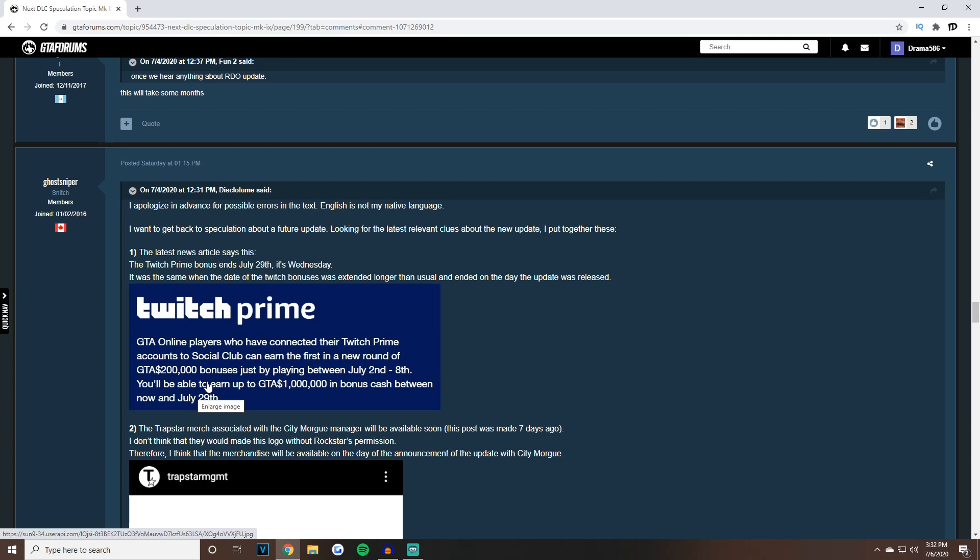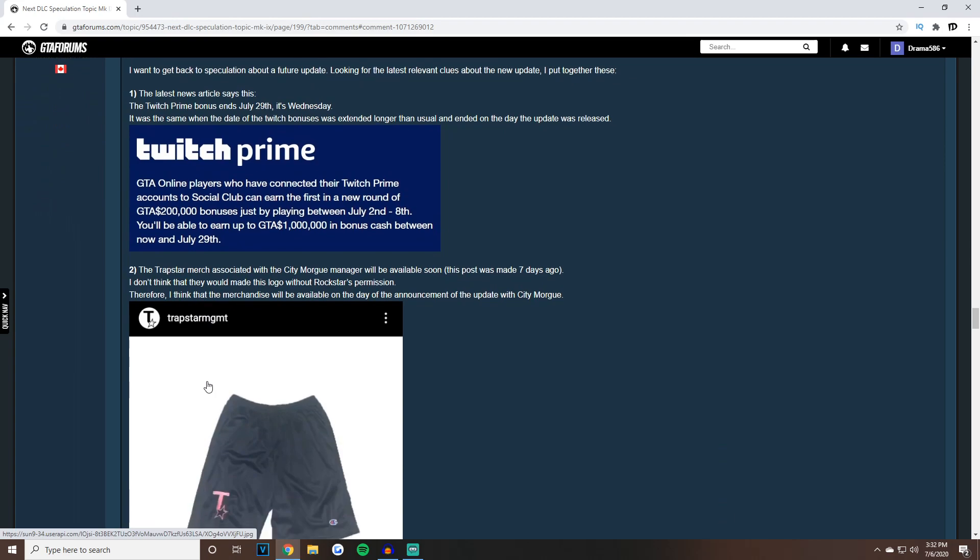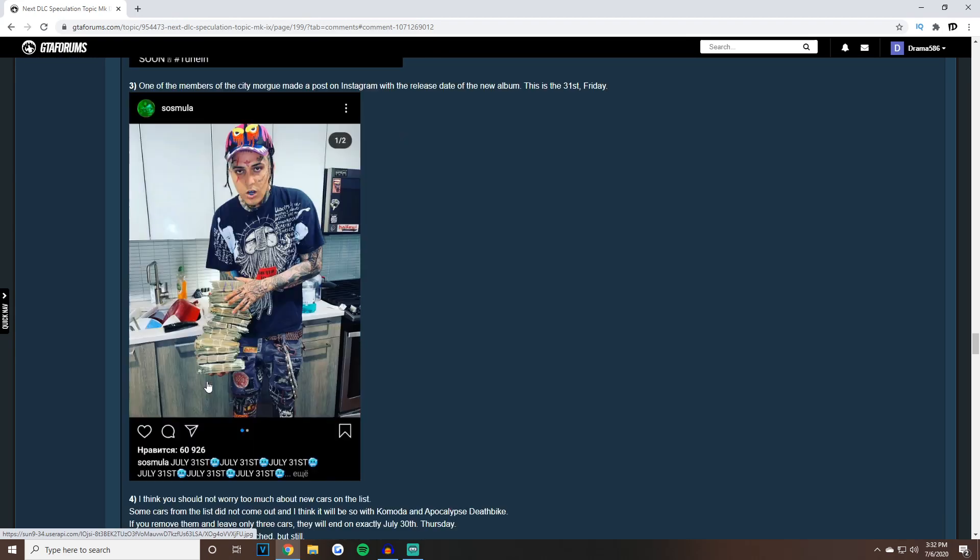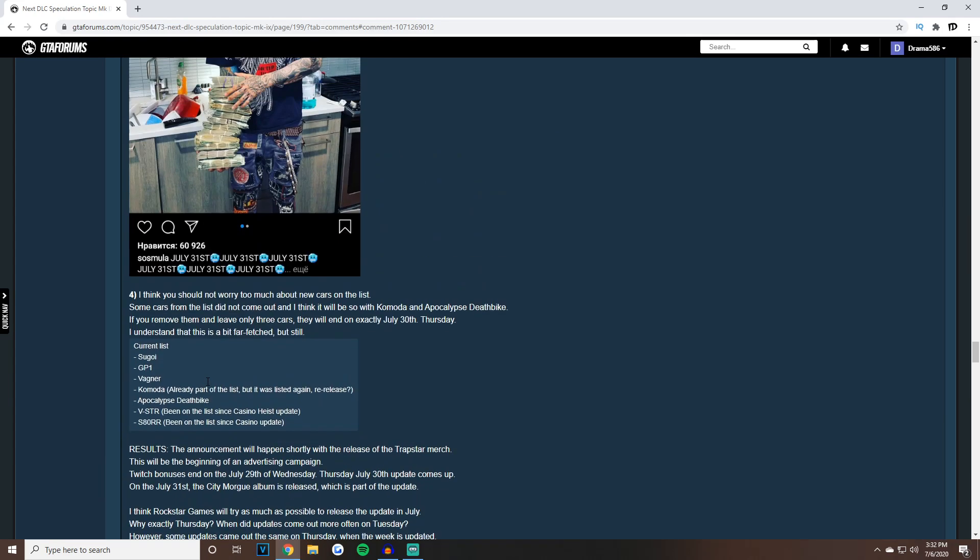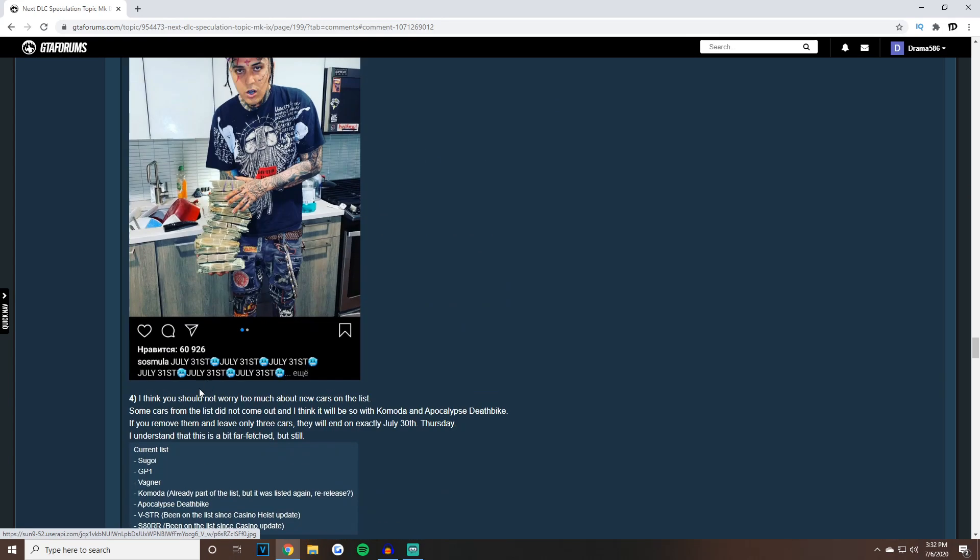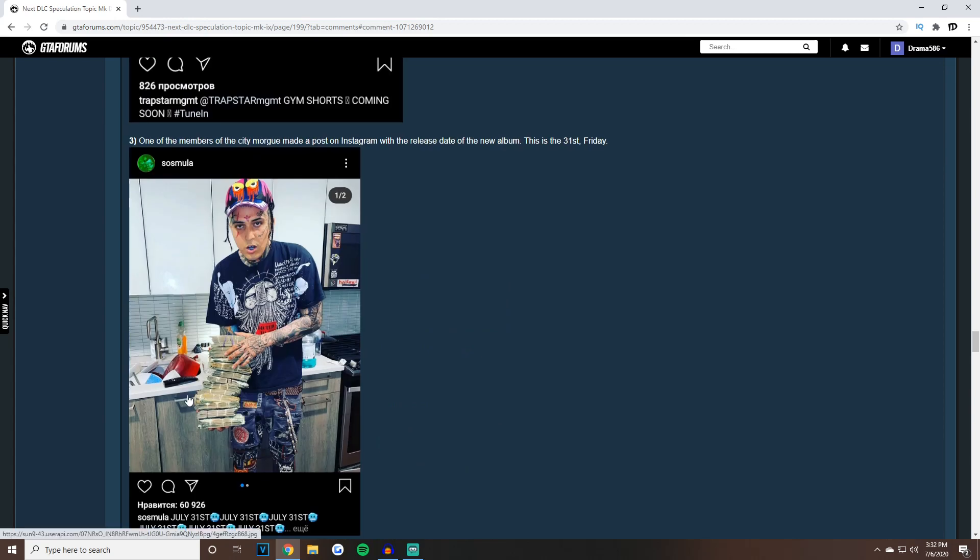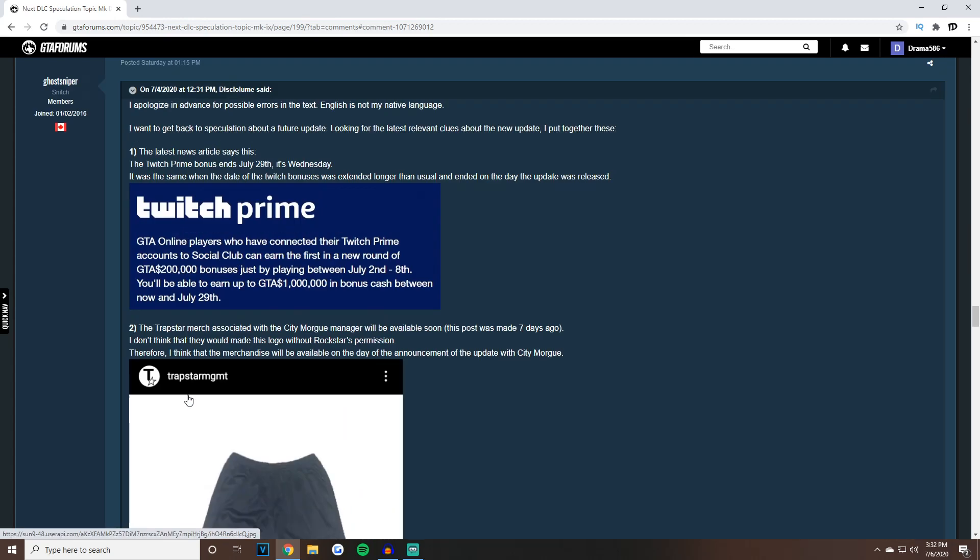It's the collaboration, July 31st, Twitch Prime ending July 29th, it just makes perfect sense. Let me know what you think down below, do you agree with this? This is my official stance: if this doesn't come out like this and we don't get any teasers, something is going on at Rockstar Games. It's got to come out July 30th man.